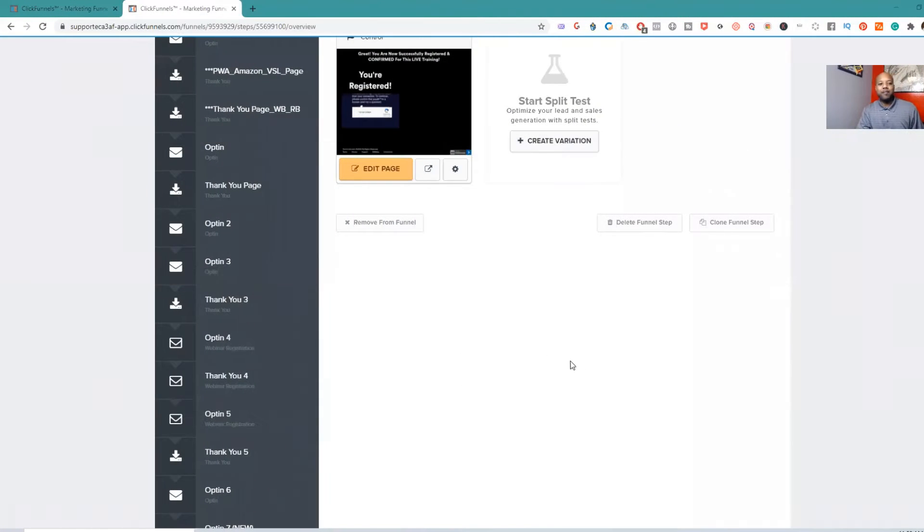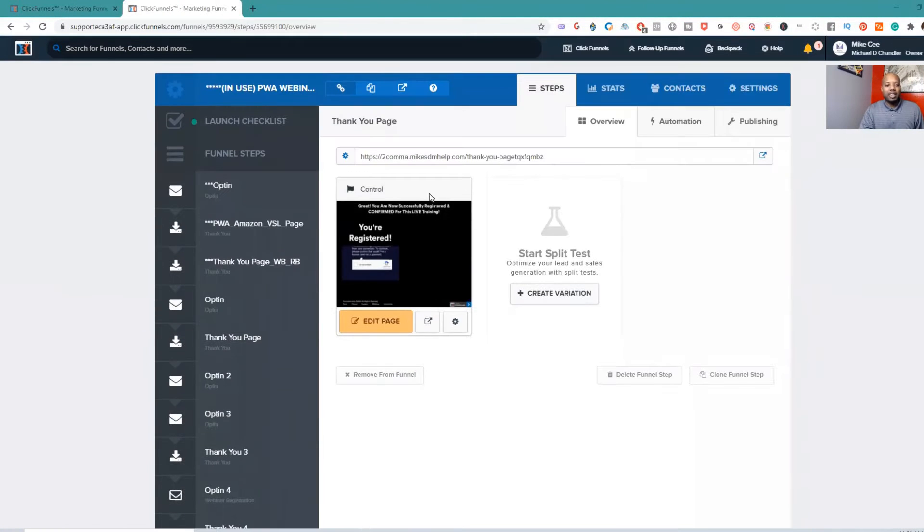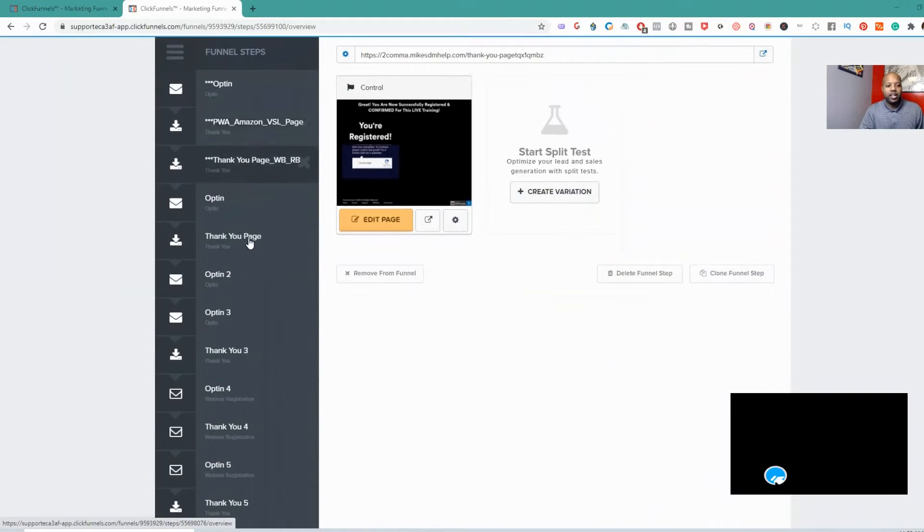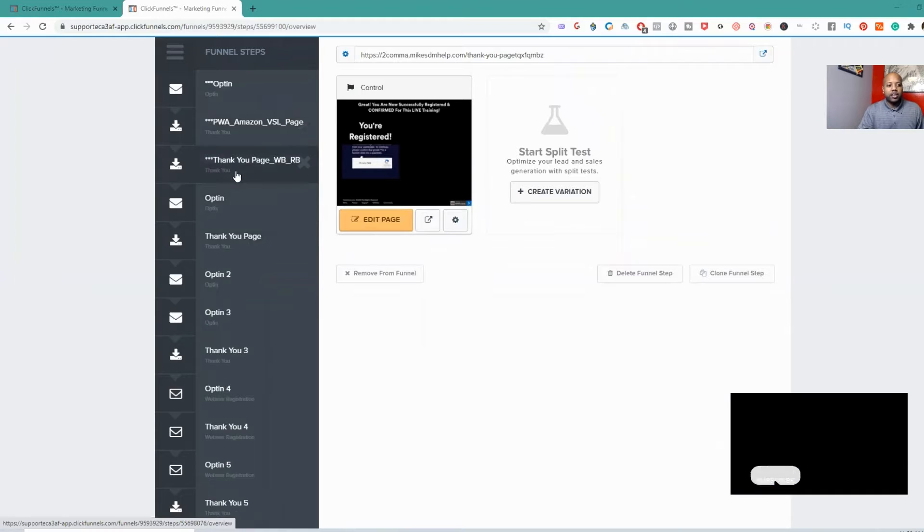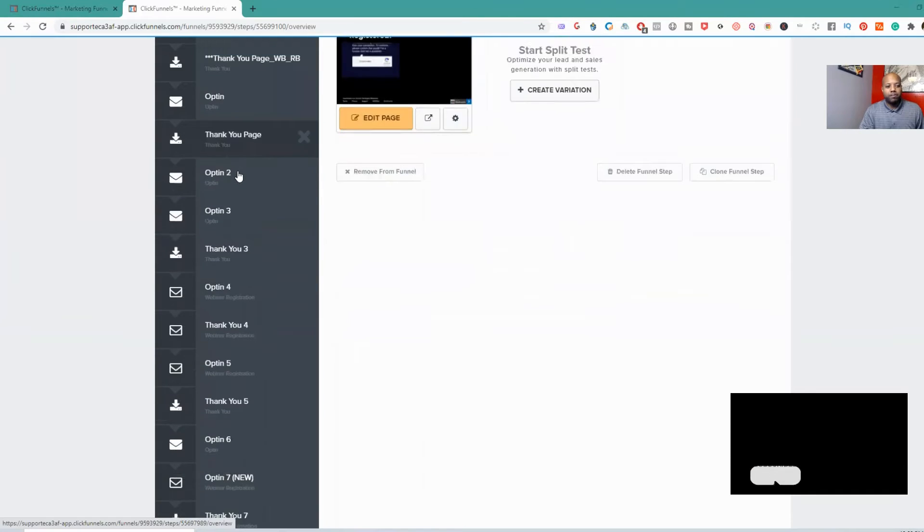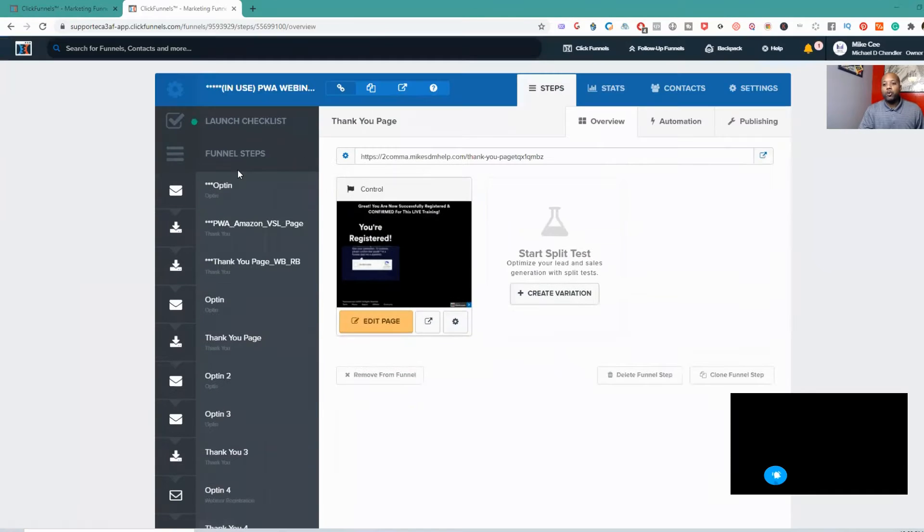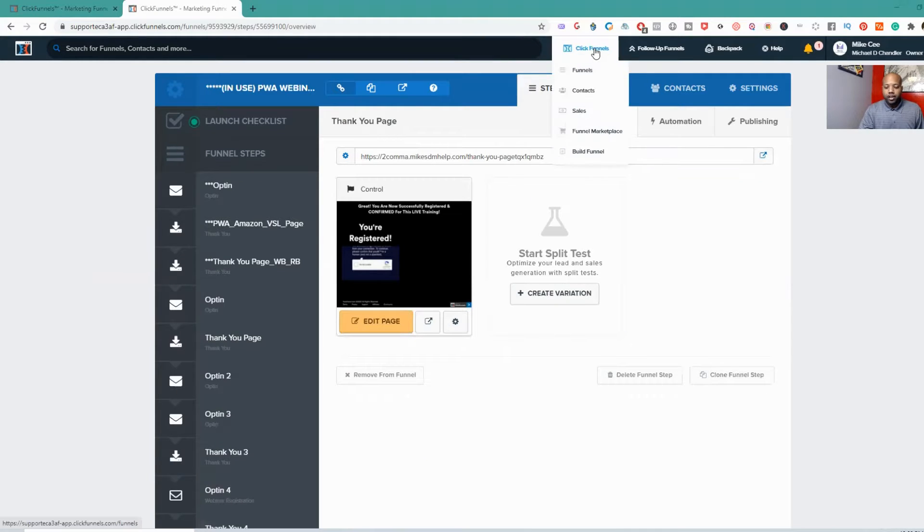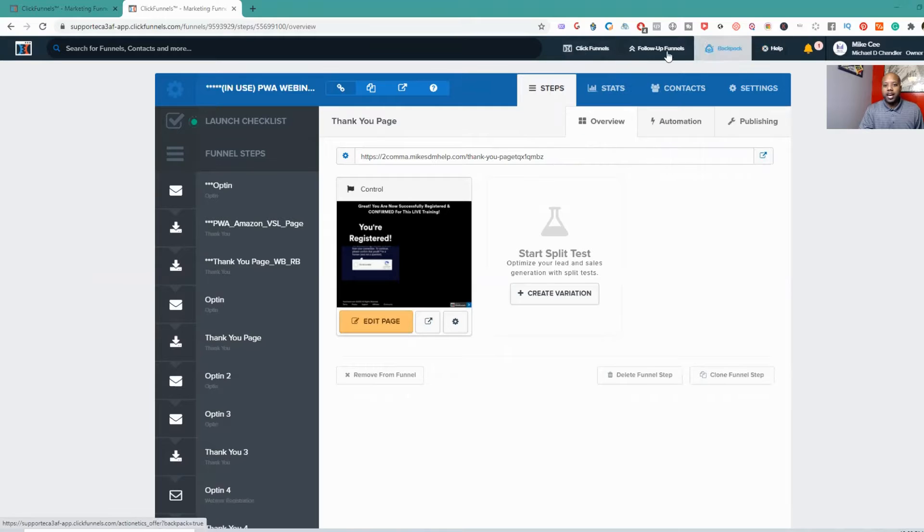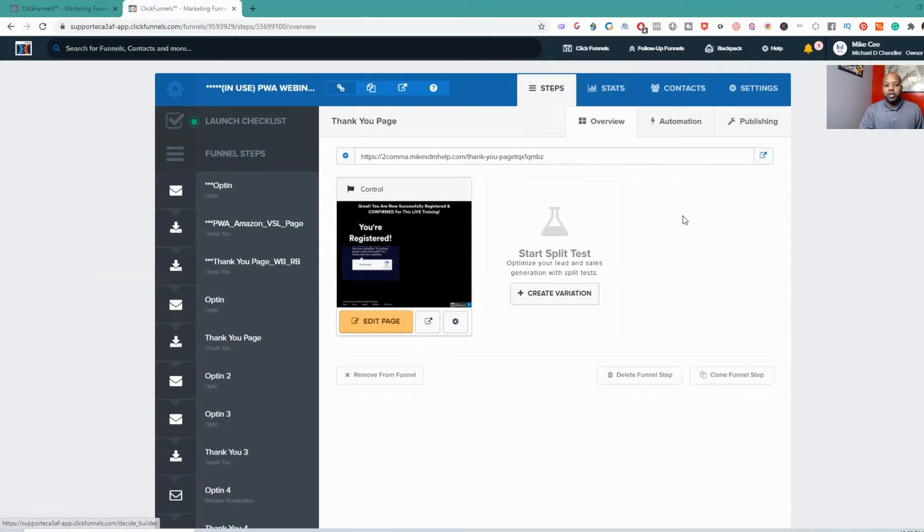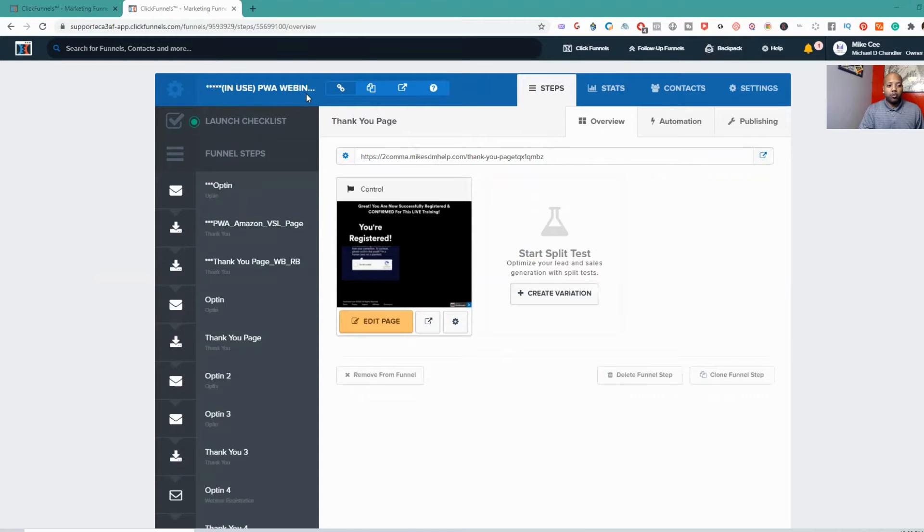So guys, I am inside my ClickFunnels account. If you see right here, these are my different funnel steps. So if you are a user of ClickFunnels, obviously you know how to get to this page. And if not, you just go to the main menu, which obviously these tabs are on the main menu, just hit funnels, and then you open up one of your funnels. And then obviously this is the one I opened up.